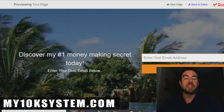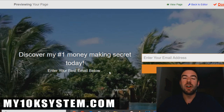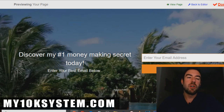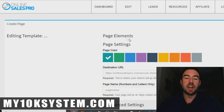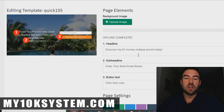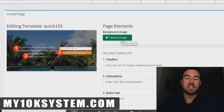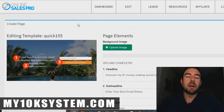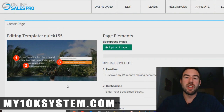'Discover my number one money-making secret today. Enter your best email below.' If they put in their email and hit 'click here now,' it takes them to the page we set up. Very simple, very powerful. You could also edit it further — change the background image, the colors, things like that. But that's a very simple overview of the funnel builder.